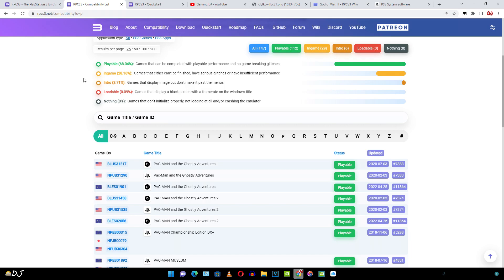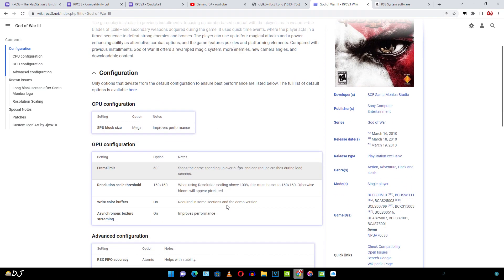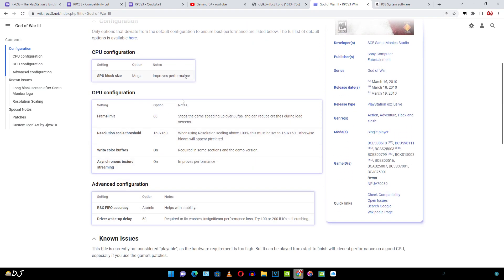Now you must be wondering from where to get the settings for any particular game. In this video, I will be showing you some gameplay of God of War 3. In order to get settings for that game, just open Google, type in the name of the game and then type RPCS3 wiki page. This will open the RPCS3 wiki page for that game. As you can see, this is the wiki page for God of War 3 and these are the settings.